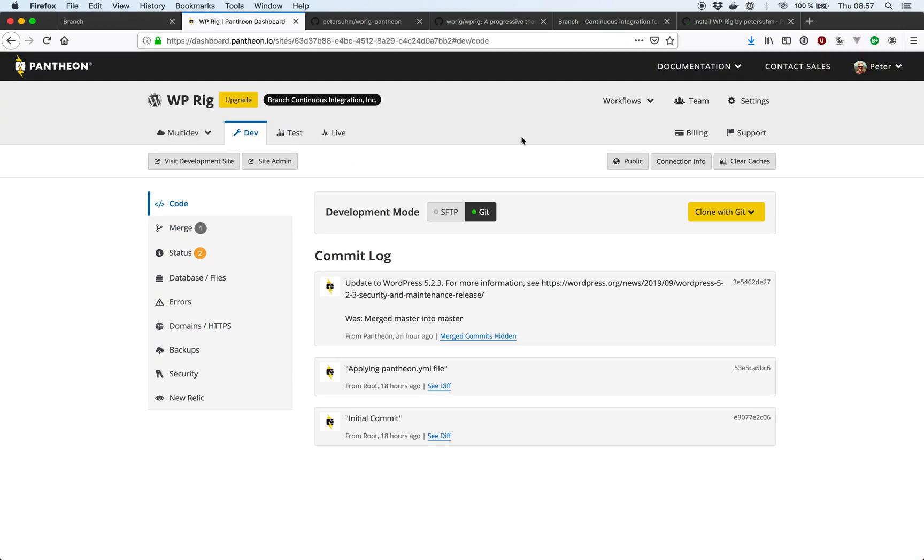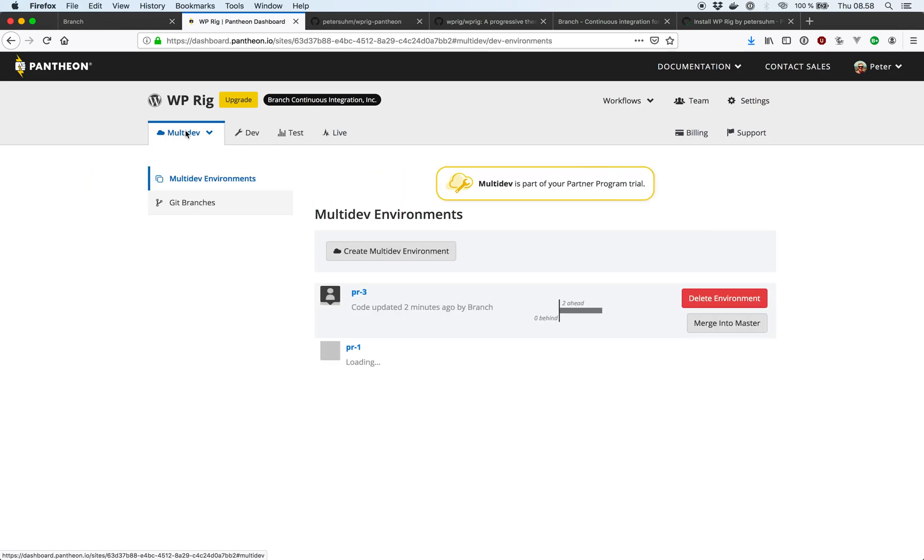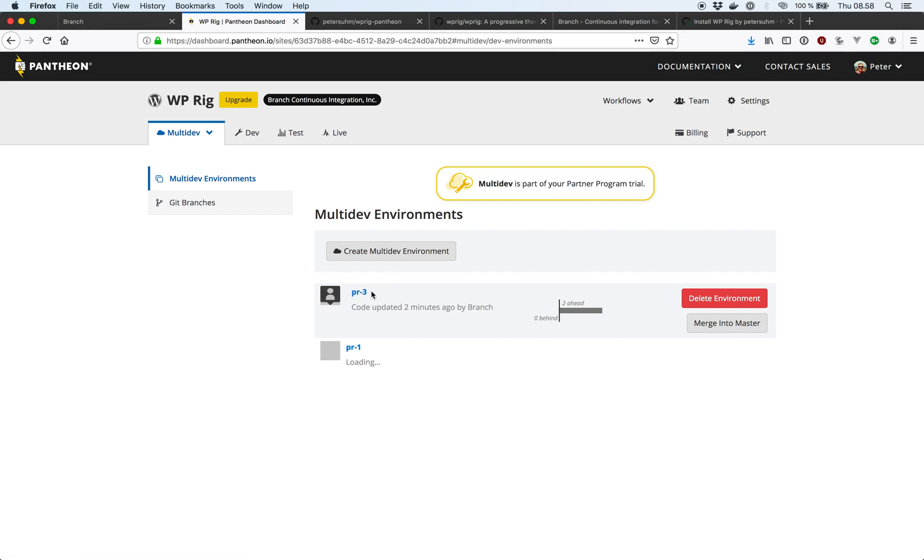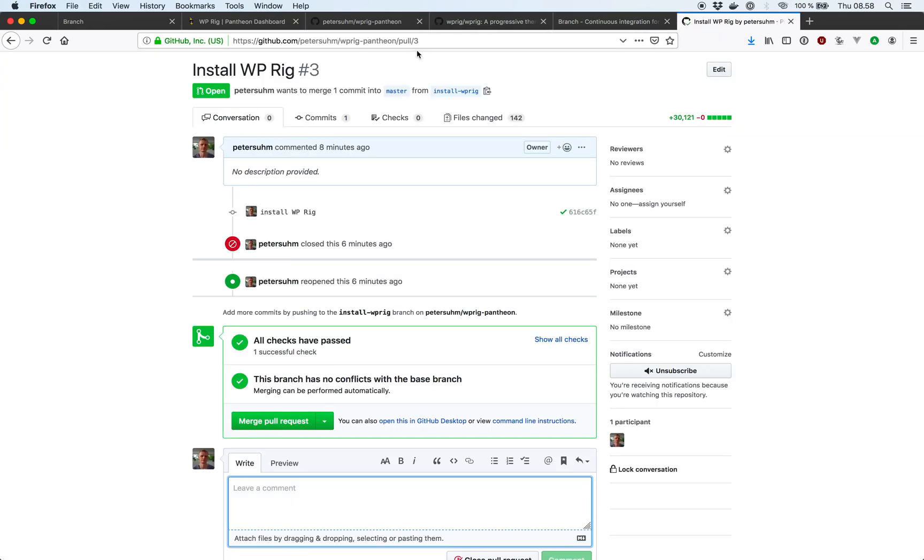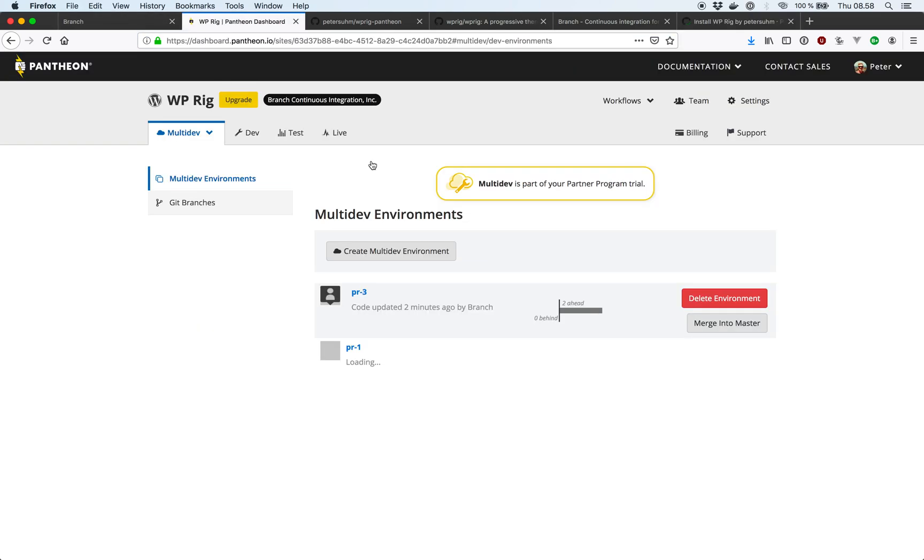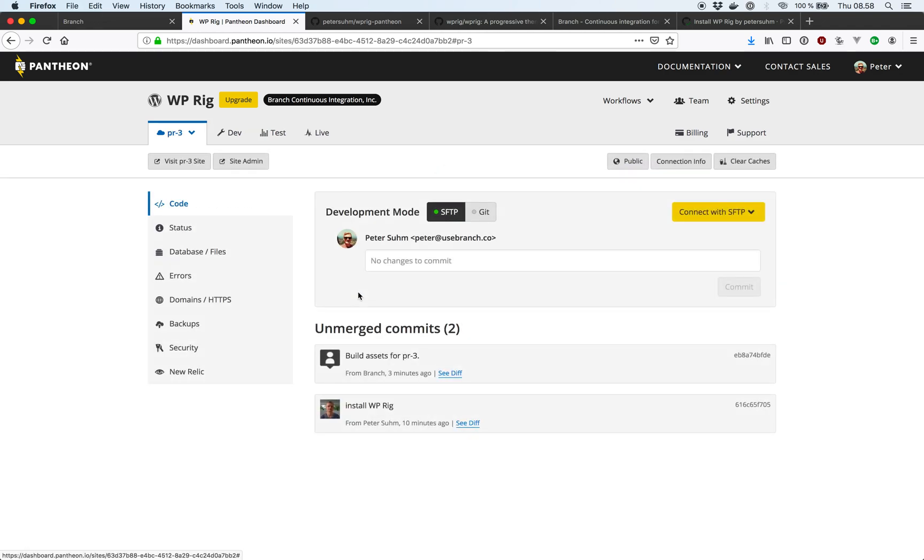So of course here on the master branch nothing happened because we opened a PR. But if we go into the multi-dev tab we now have a new multi-dev environment available. And this corresponds to the number on our pull request over on GitHub, pull request number 3. And if we go into this environment we can see here's our commit installed WP-Rig.